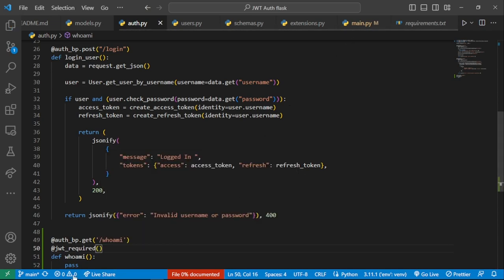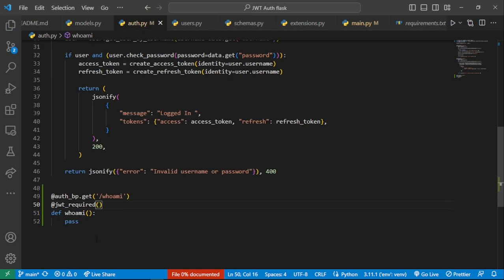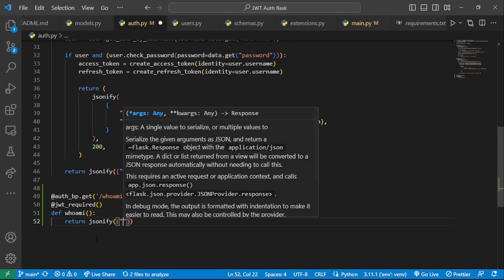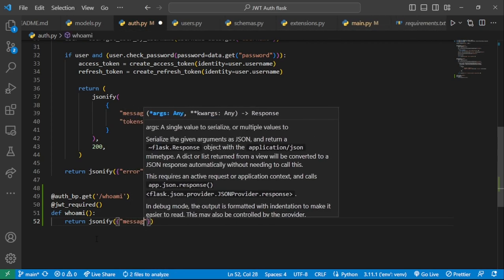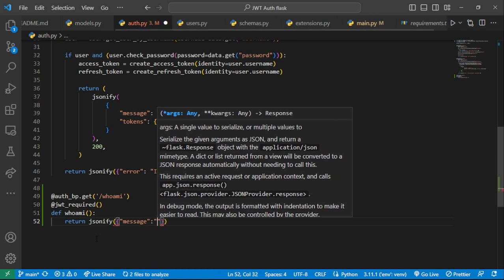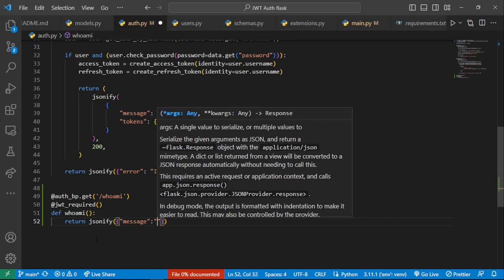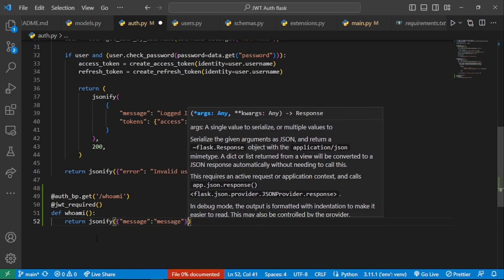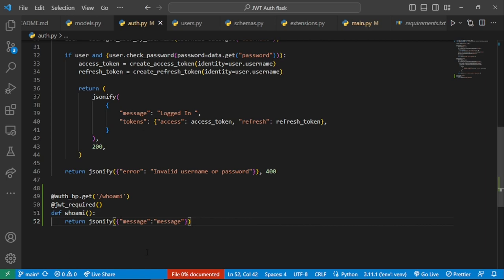After accessing this route, we're now going to return the information about a token. For now, let's just return a JSONify response with a message, just to basically make the endpoint work.